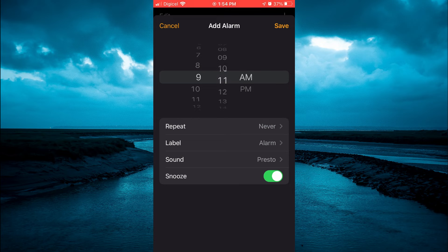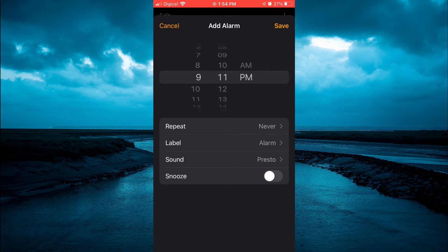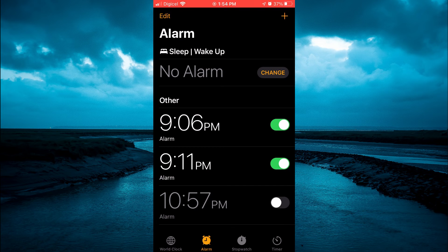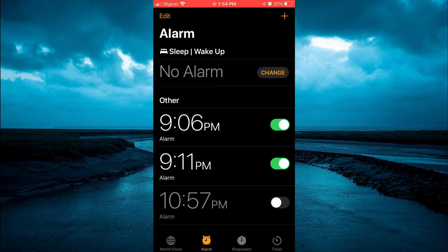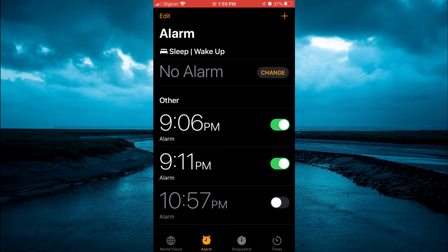So I would set it for 9:11 PM and I'll turn off the snooze on this, then tap on Save. And that's it. So you can see right here, once it alarms on 9:06 and I turn that off, it will automatically alarm again five minutes later.